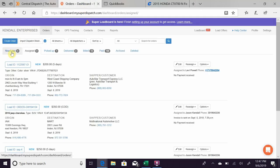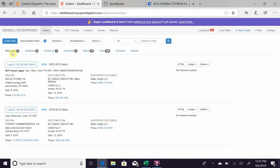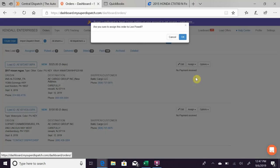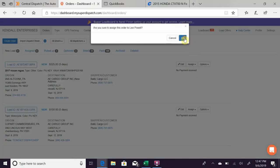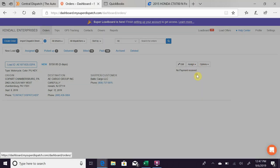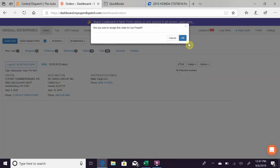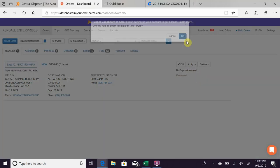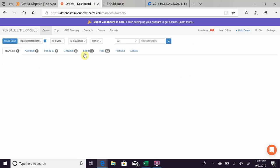And the nice part about it is, when I go in here to Super Dispatch and I have these new loads and I want to assign it to my driver, I already know this one's going to go to Levi. I assign it to him, and within probably seconds his phone is going to be vibrating and showing that he has a new notification and a new load.